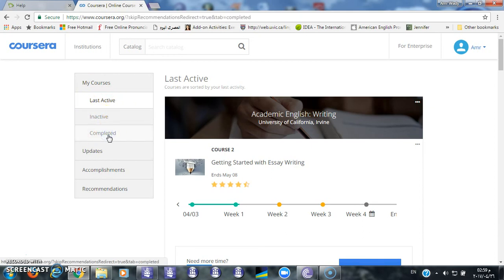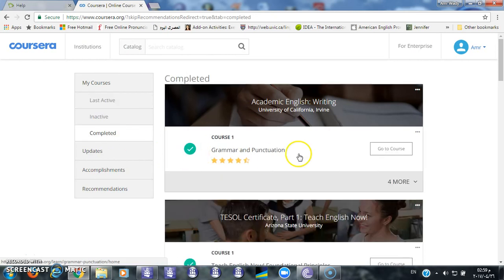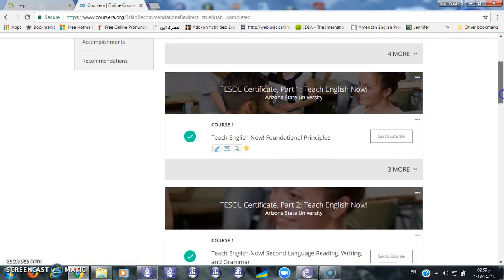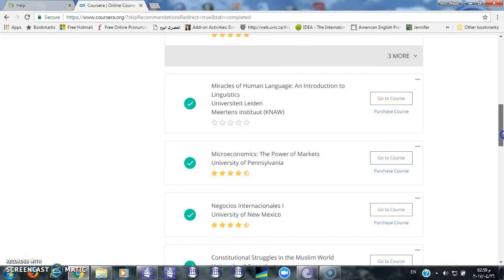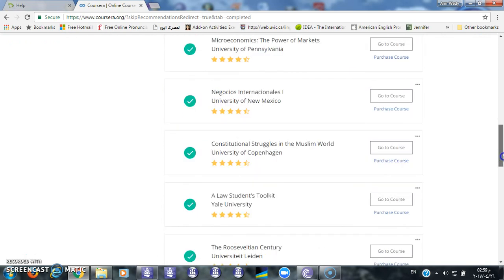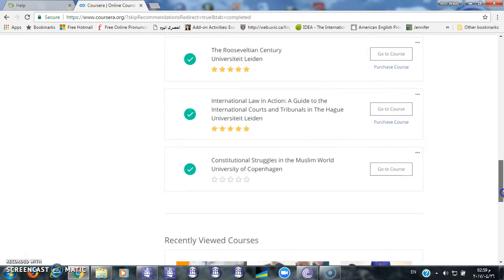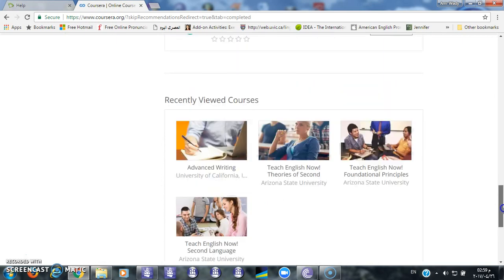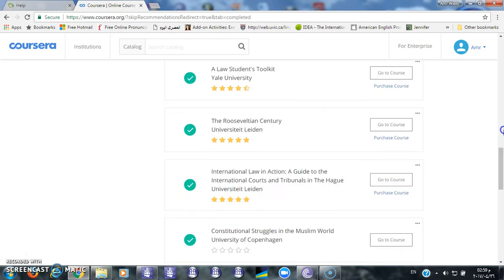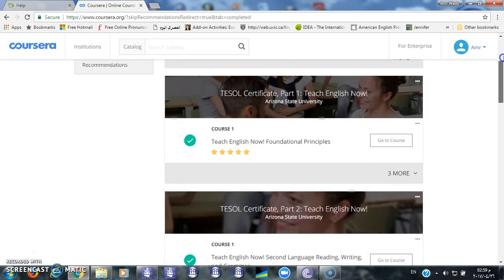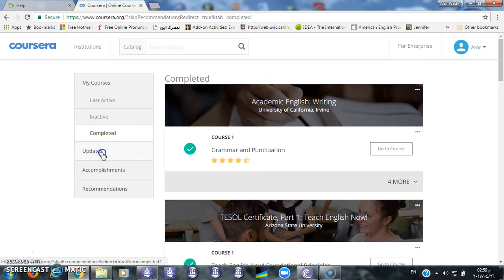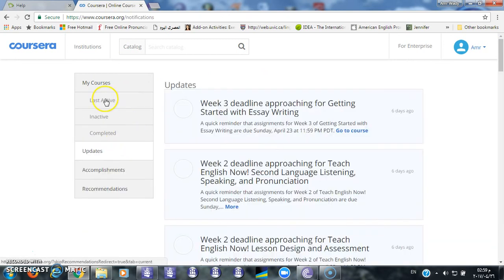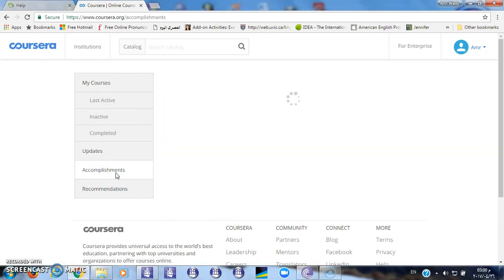If you click here, you will find how many courses you have already finished. You can also go to inactive courses by clicking here. You will get notifications for updates, accomplishments, and the certificates you receive after finishing the course.